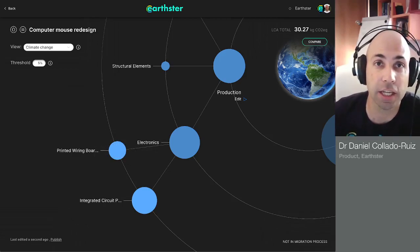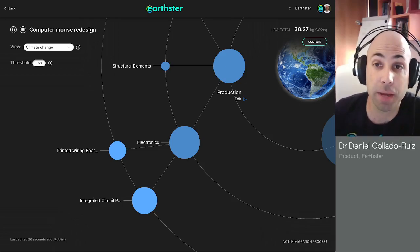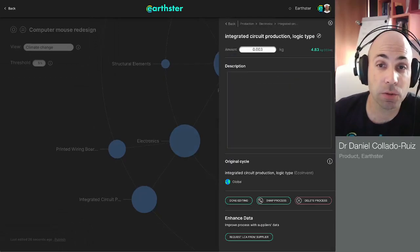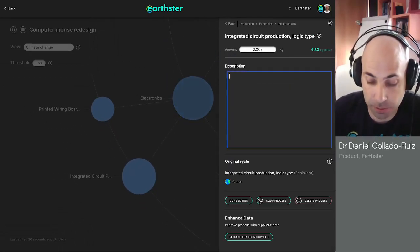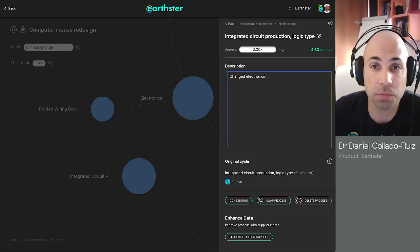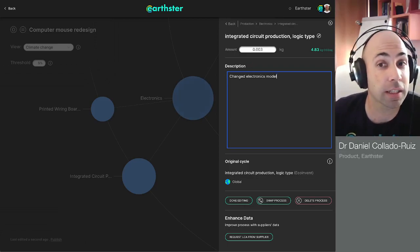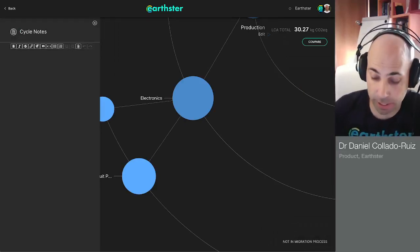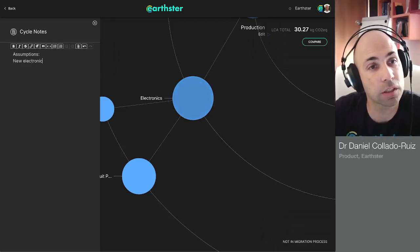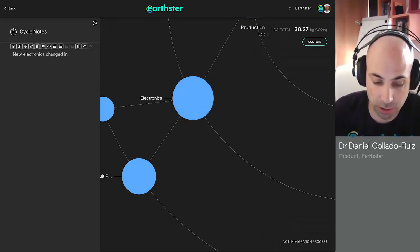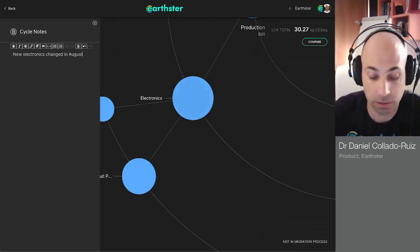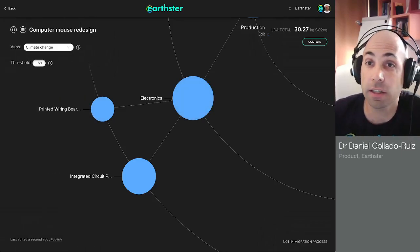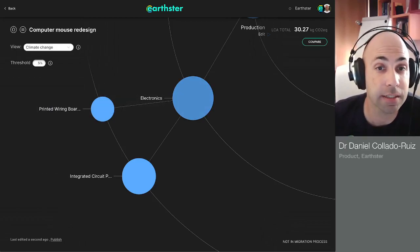So like this, if I change a value, I can in real time see what the effect of that change is on my environmental impact. And normally if I change a value, I may want to also go here and document what has happened. Change electronics model, for example. So I can keep all the documentation, or I can also go up here and keep track of my assumptions.